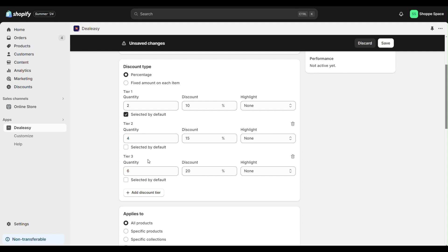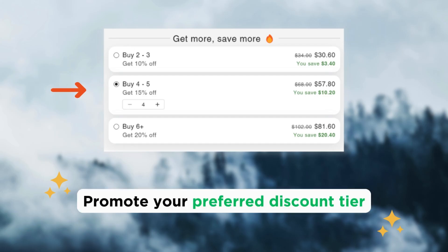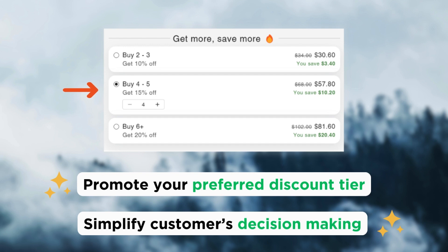As you can see, by choosing selected by default you can display a pre-selected discount tier to customers. This will help you pre-select your profitable and preferred discount tier.